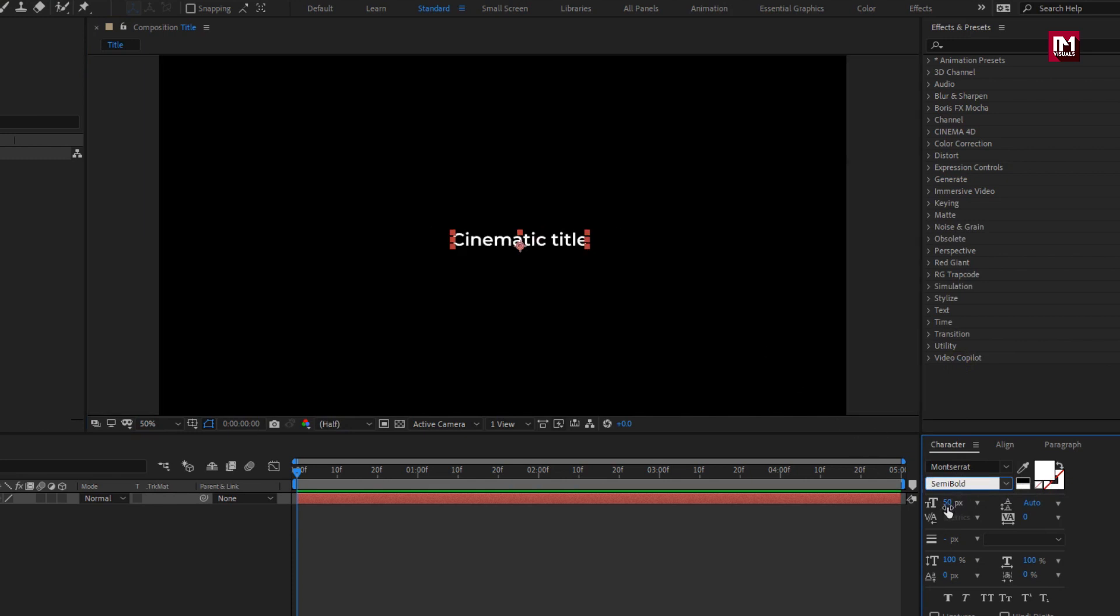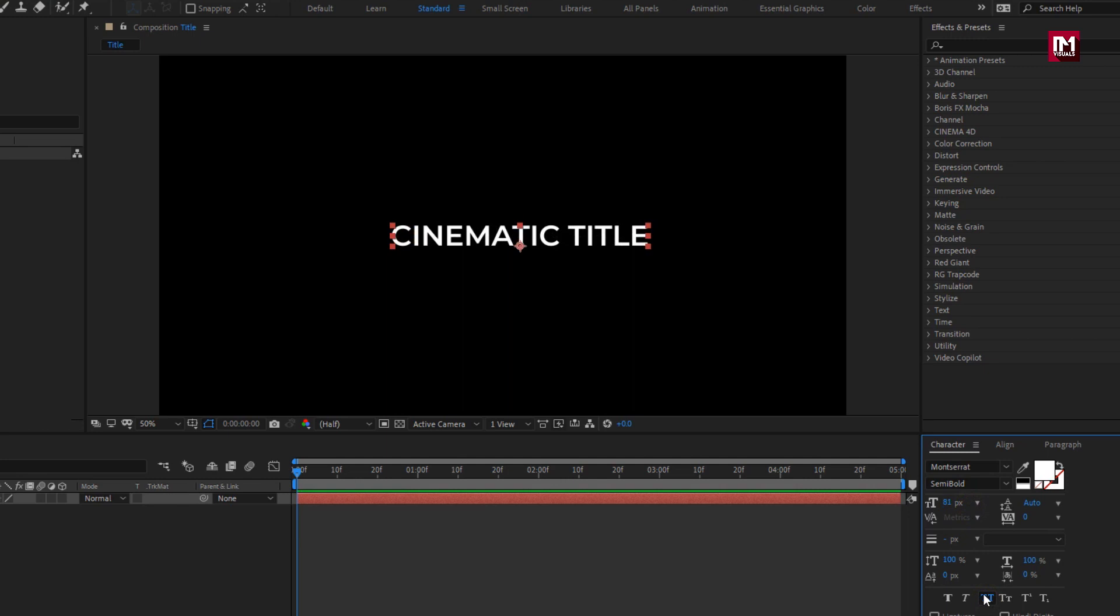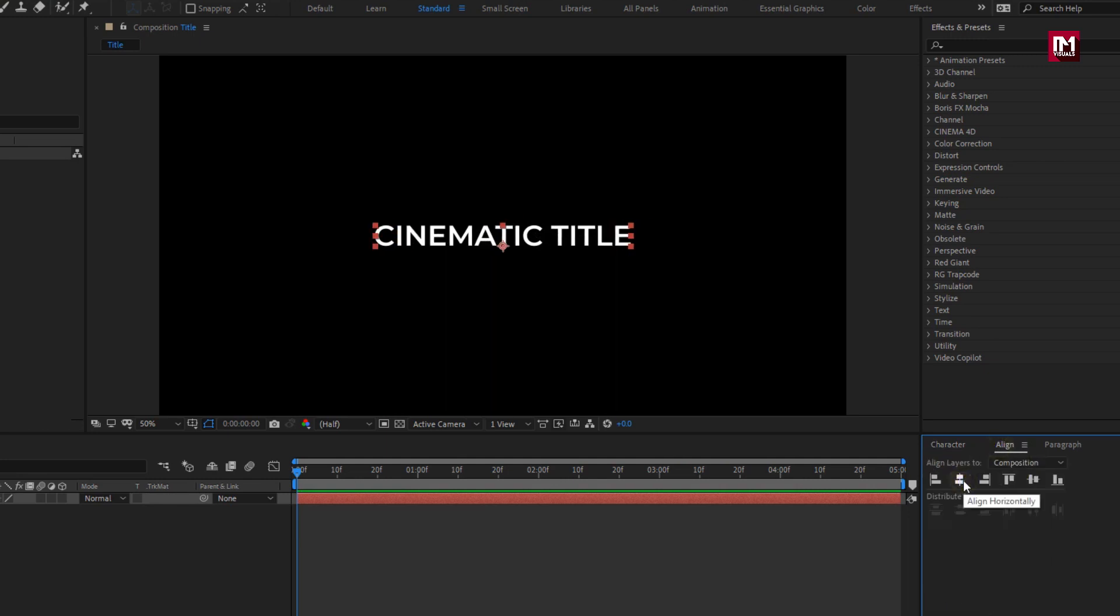Now we will increase the font size. Let's change the text to all caps. We will align the text to center. Now our text is ready to get animated.